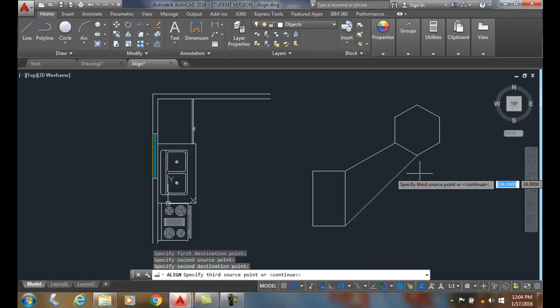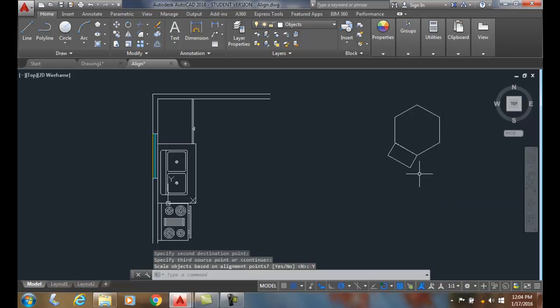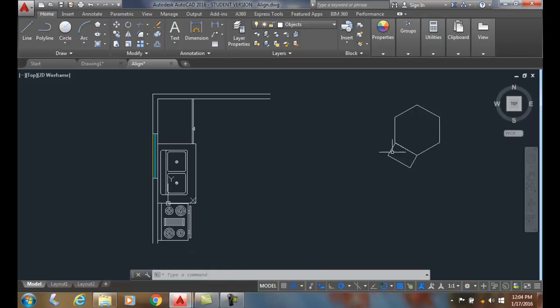I don't have a third source point because I don't have 3D I'm in 2D so I'm going to say continue and then here it's a scale objects based on the alignment points. I'm going to click on yes. I want it to scale it so when I say yes it rotated it it moved it and in this case it scaled it down to fit up against that side. So that is the scale option of the align command.